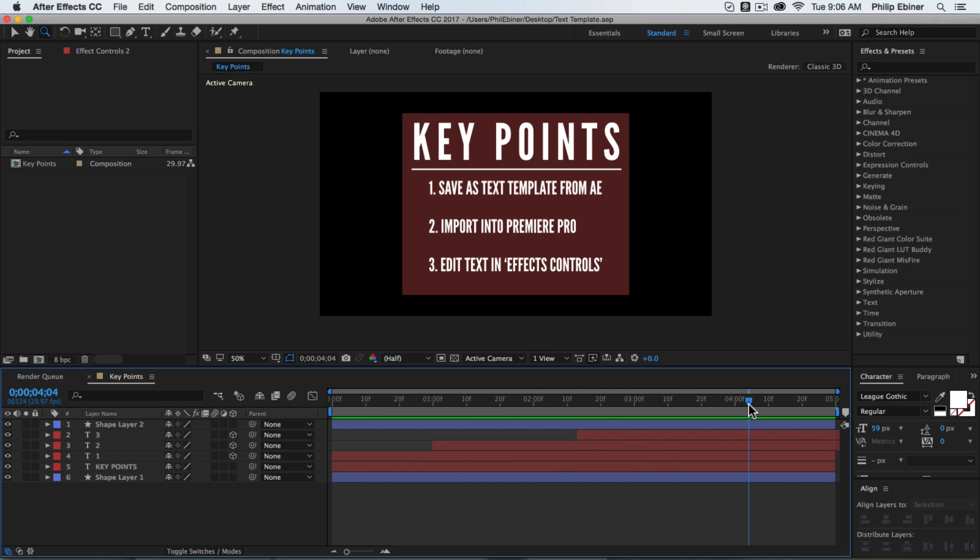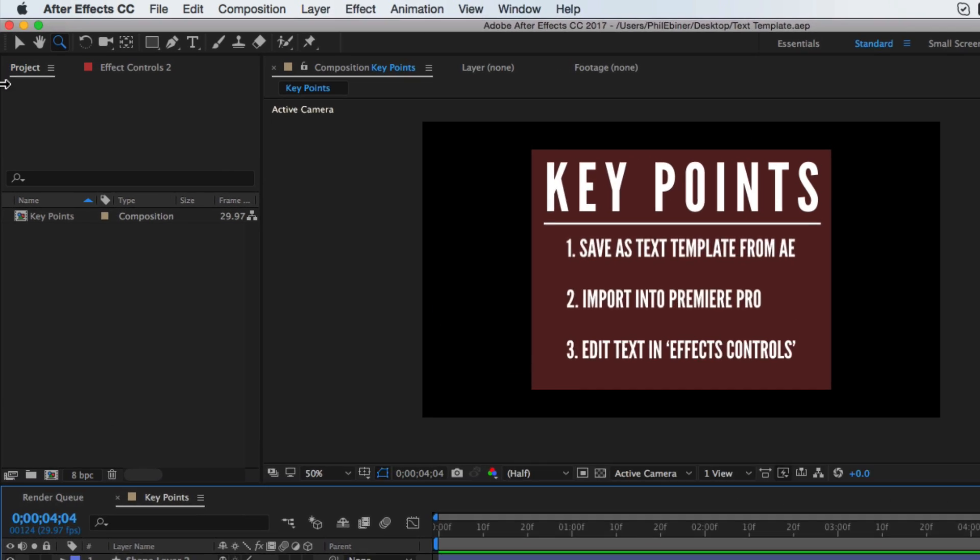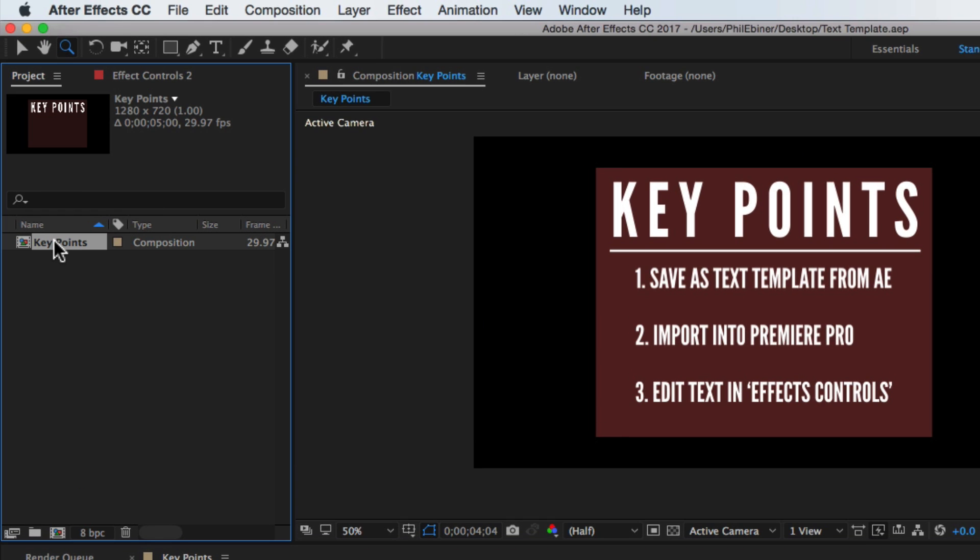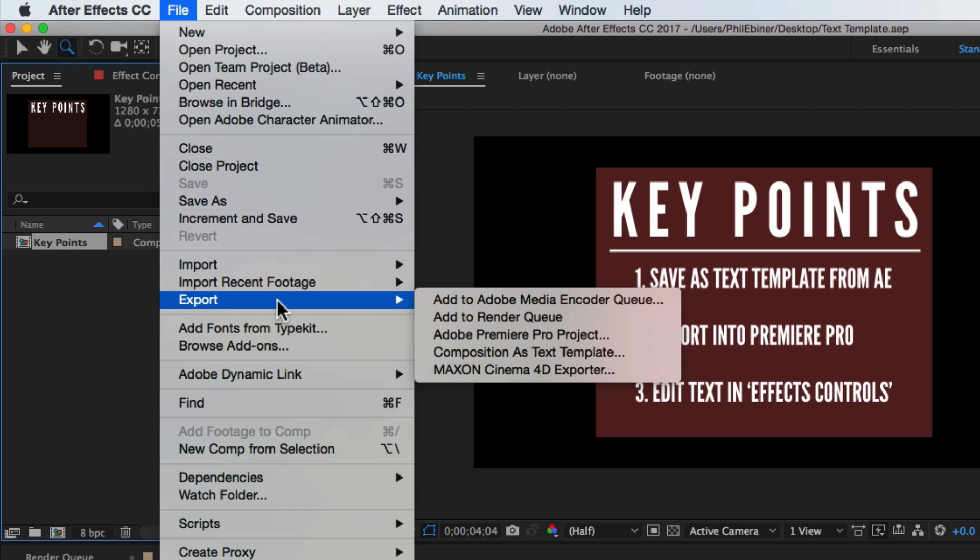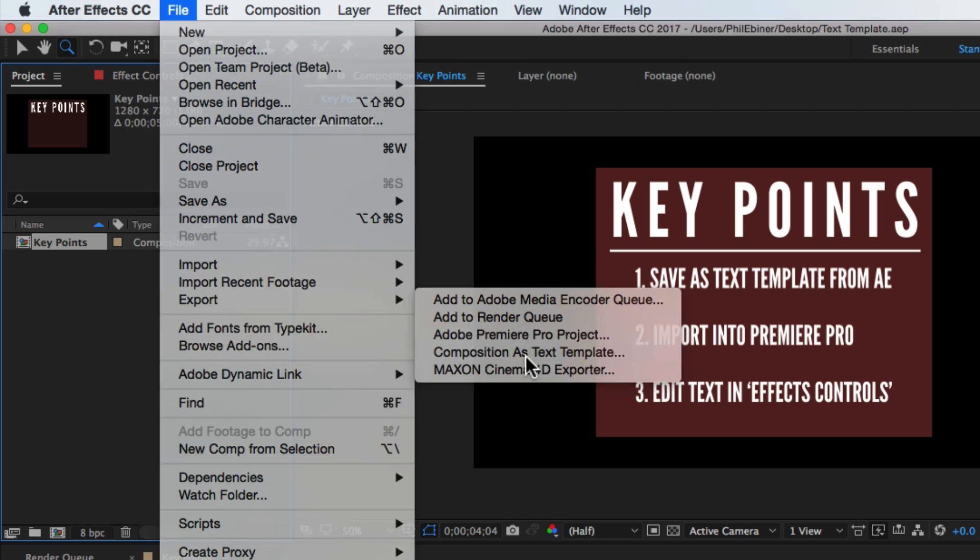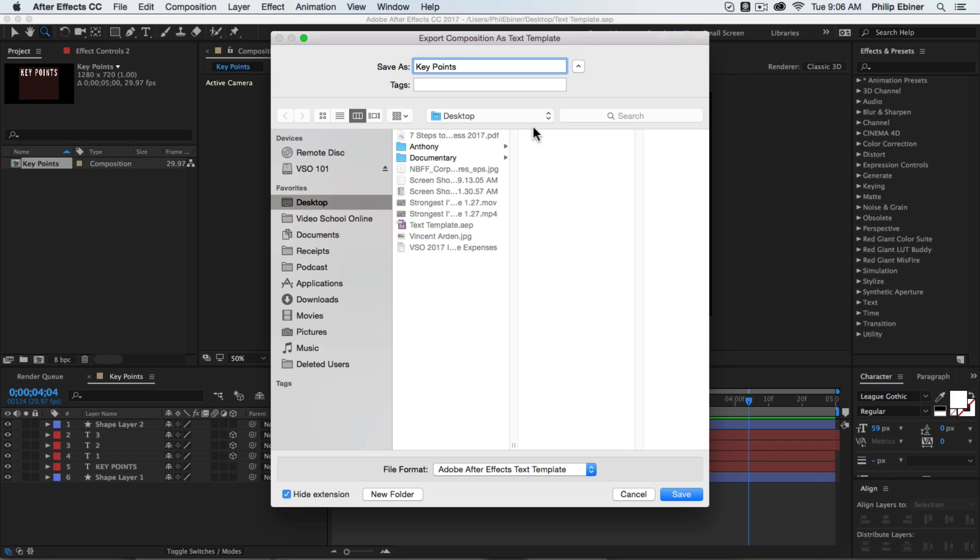To save any composition as a template, select that composition over here in your project bin, go to File, Export, and choose Composition as Text Template. Save it wherever you would like and just click Save. You'll see that the file format is Adobe After Effects text template.